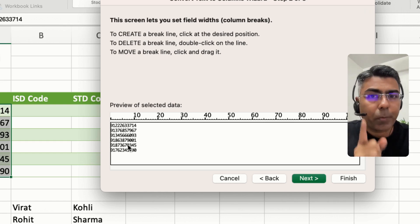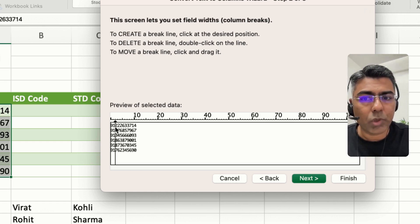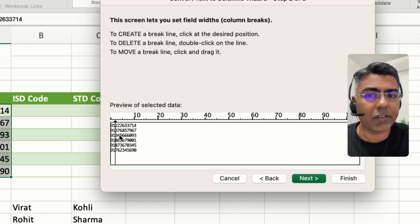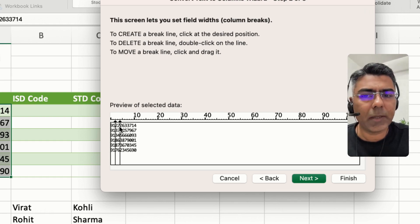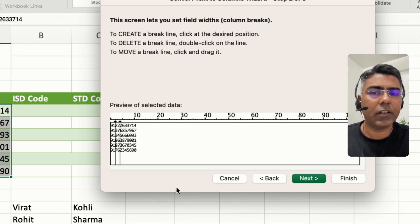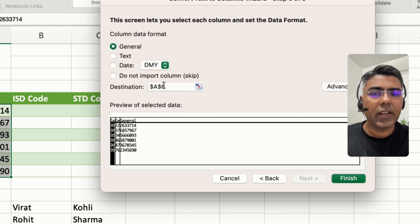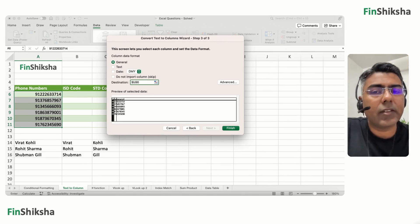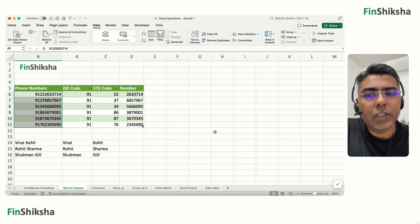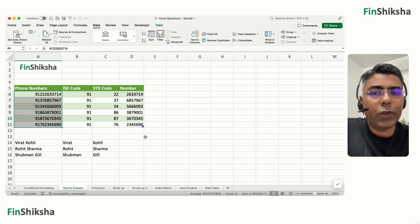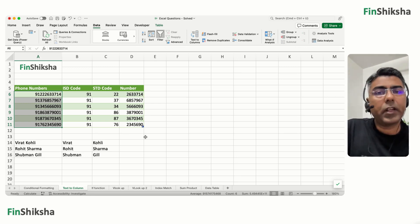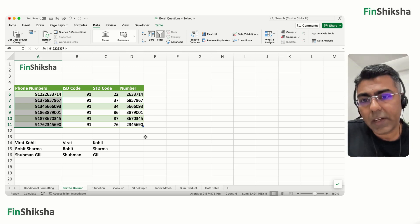With Fixed Width selected, click Next. Place a break line after the first two digits and another break after the next two digits. Click Next, set the destination to B6, and click Finish — the data automatically splits into ISD code, STD code, and the phone number.